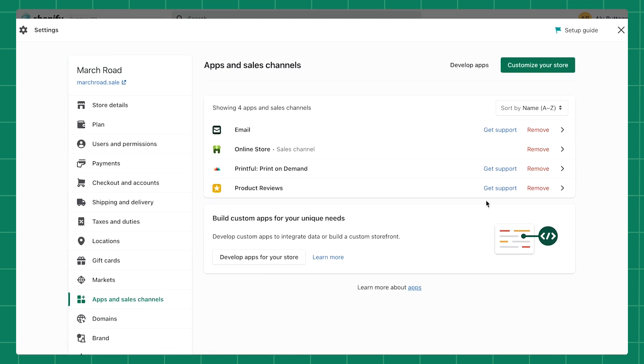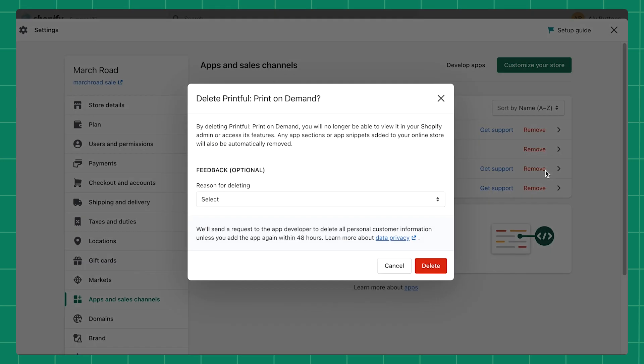For that reason, we always recommend only downloading the apps that you need. Similar to apps, editing and customizing your theme's code can negatively impact your store's speed if you're not familiar with coding best practices.